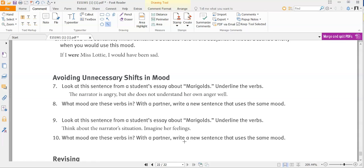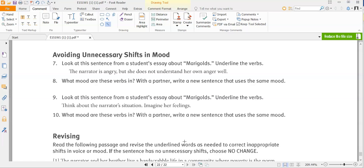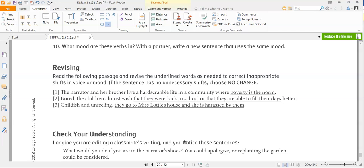Avoiding unnecessary shifts in mood: number seven says to look at a sentence from a student's essay about Marigolds and underline the verbs — remember you can have state-of-being or action verbs. Number eight asks what mood those verbs are in, then write a new sentence using the same mood — choose from subjunctive, imperative, or indicative. Number nine asks you to underline the verbs in another sentence, consider the narrator's situation and feelings, identify the mood, and write a new sentence using that same mood.